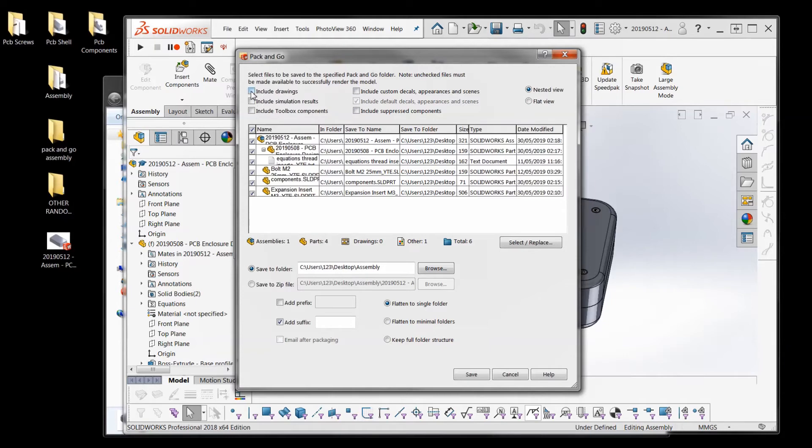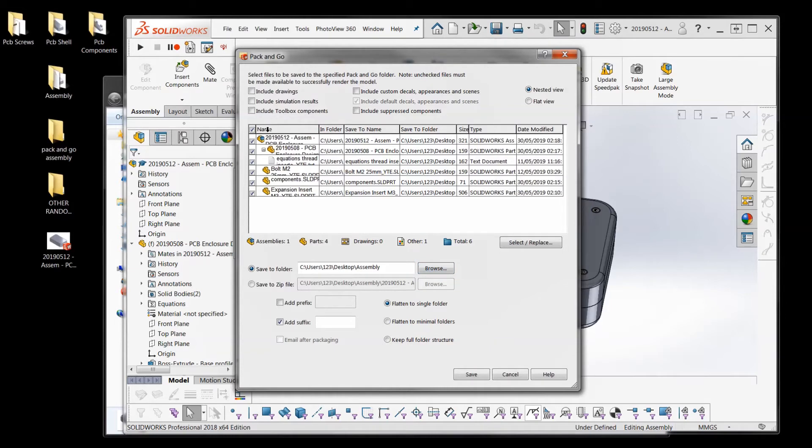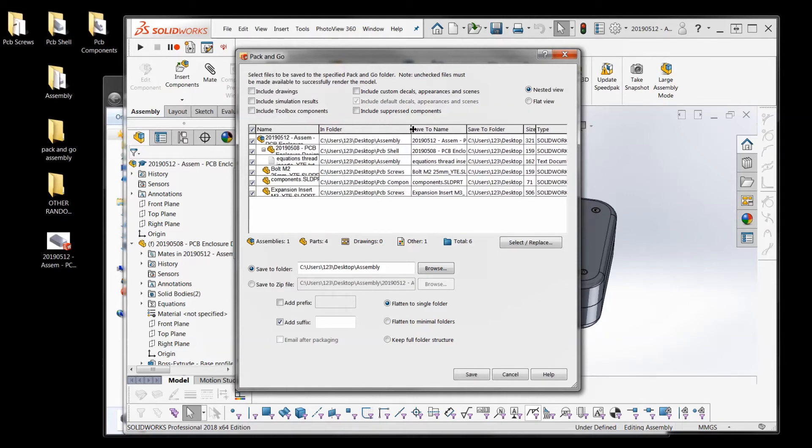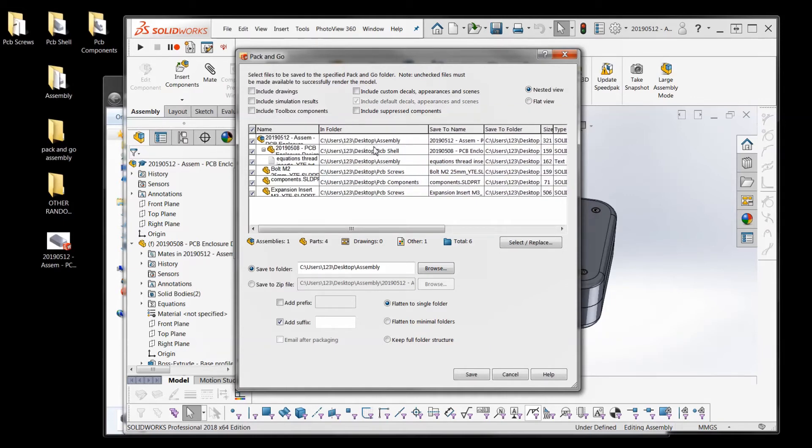But if you've got drawings just select all of them. But in this case I'm not going to just to keep it simpler. But what you've got below is a list of all of the parts and the assembly in this assembly.